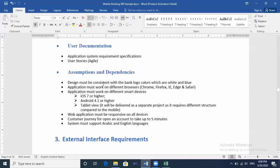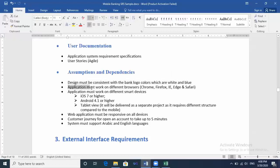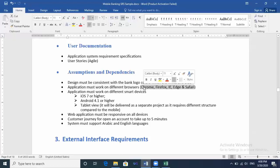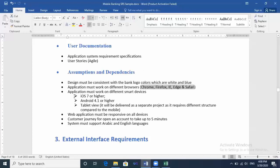Design must be consistent with the bank look and colors, which will be white and blue, for example. Application must work on different browsers: Chrome, Firefox, IE, Edge, and Safari. And here in this part, the tester will do his cross-browser testing, so he makes sure that all browsers are compatible with the new system or the system is compatible with all the mentioned browsers.